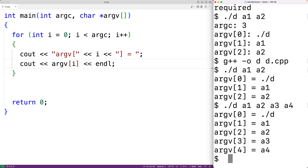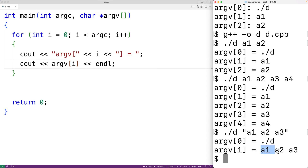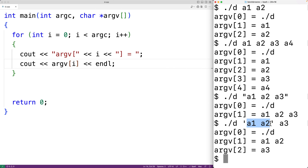One thing to mention is that single quotes and double quotes can be used to create command line arguments with spaces. For example, running './d "a1 a2 a3"' — instead of three separate arguments, with double quotes 'a1 a2 a3' becomes a single argument containing 'a1 space a2 space a3'. It works the same way with single quotes, where 'a1 a2' in single quotes are put together as one argument.